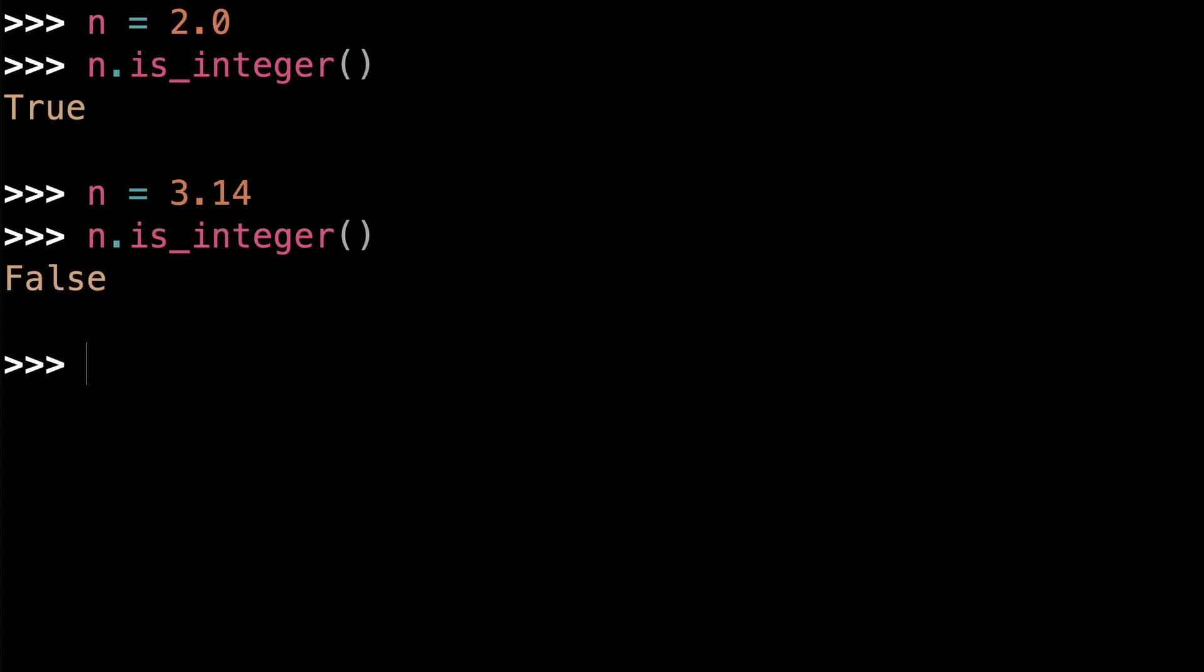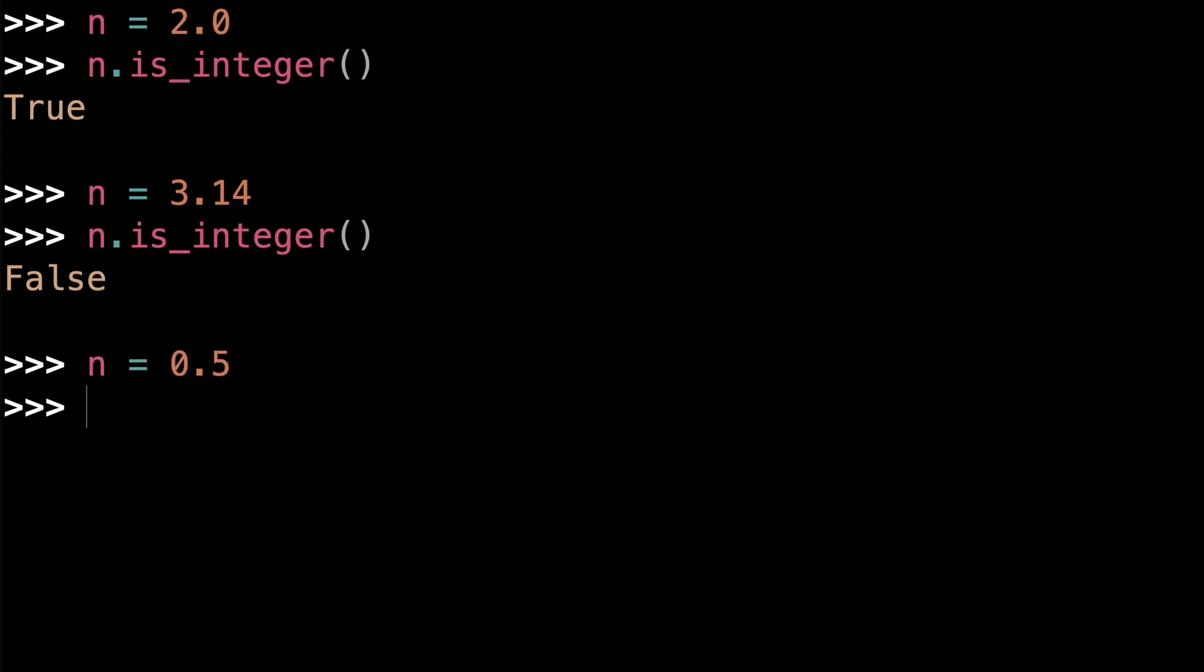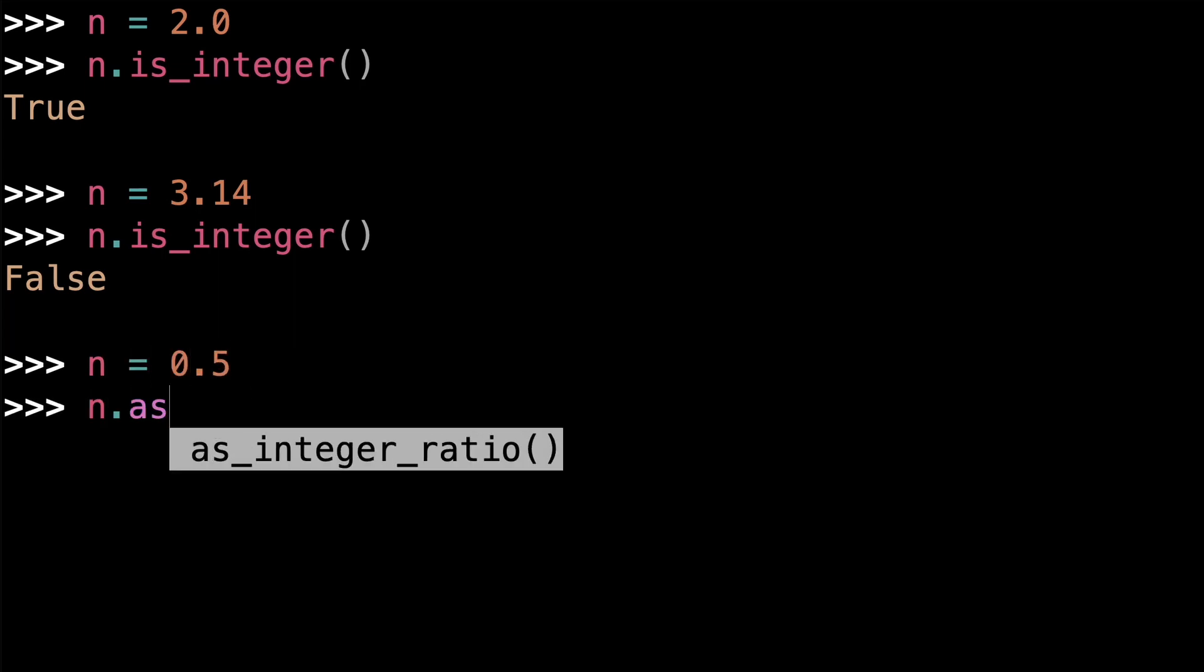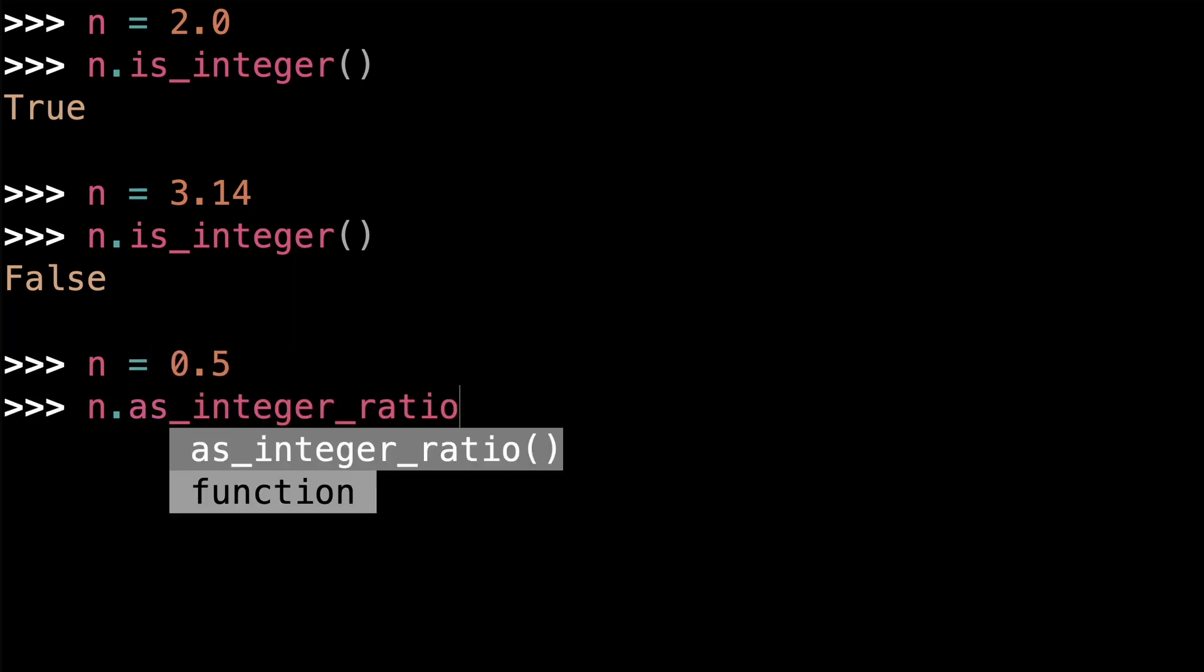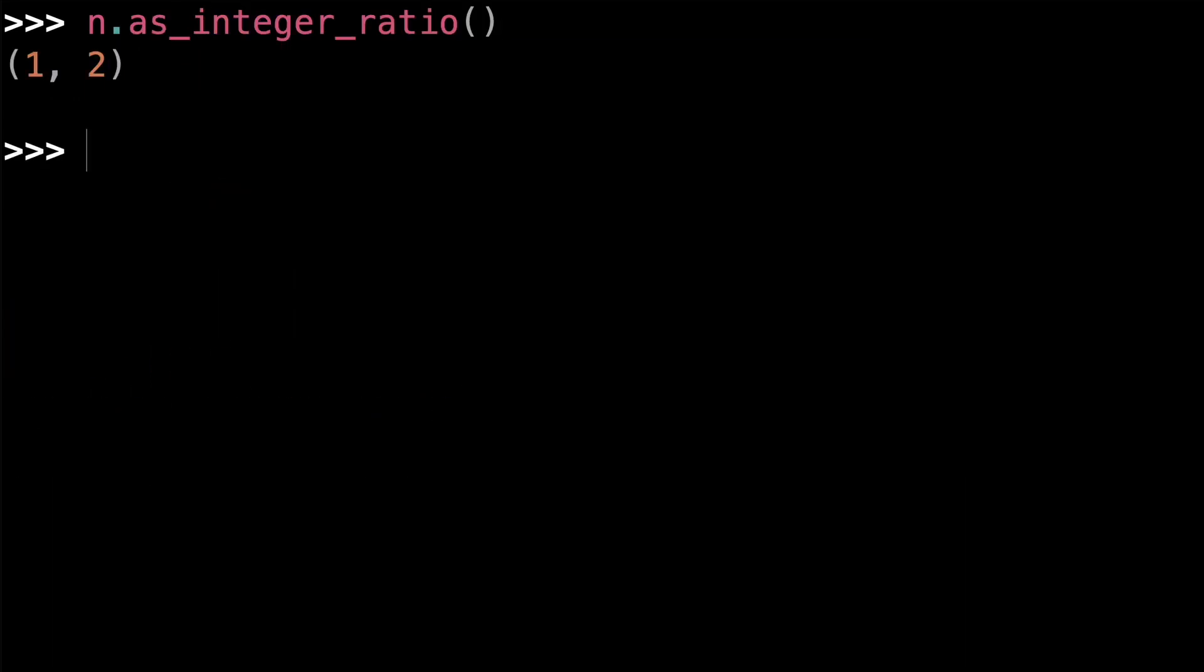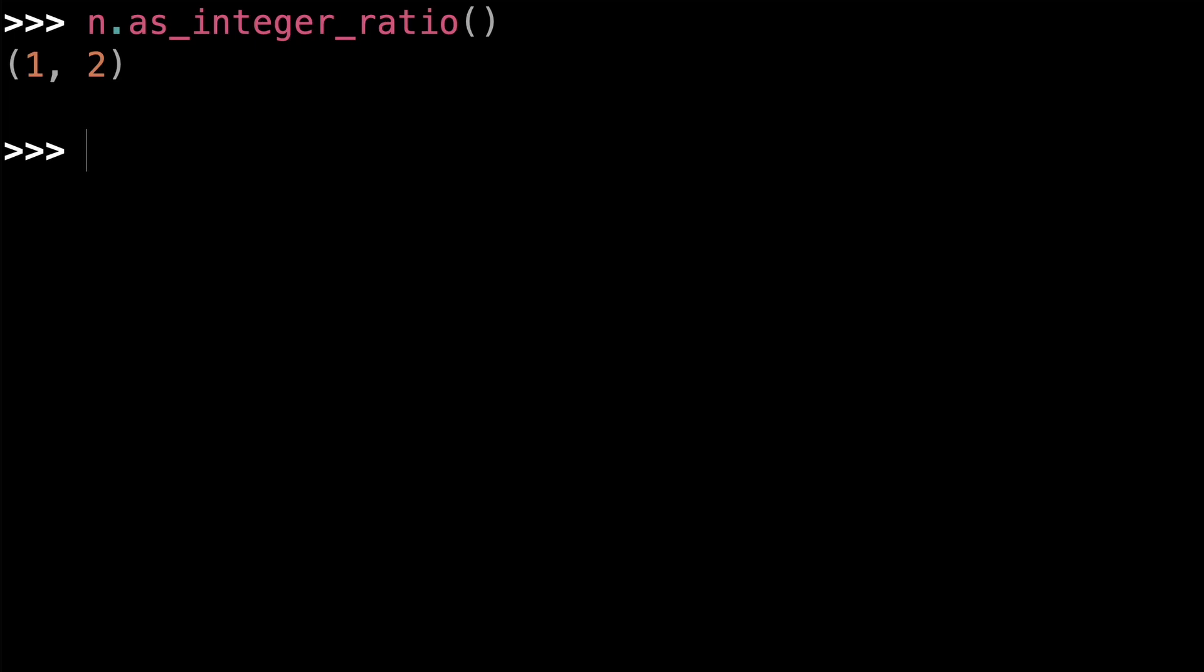One interesting float method is the asIntegerRatio method, which returns a tuple containing the numerator and denominator of the fraction representing the floating point value. So if n is equal to 0.5, then n.asIntegerRatio returns a tuple. Thanks to floating point representation error, though, this method can return some pretty unexpected results.